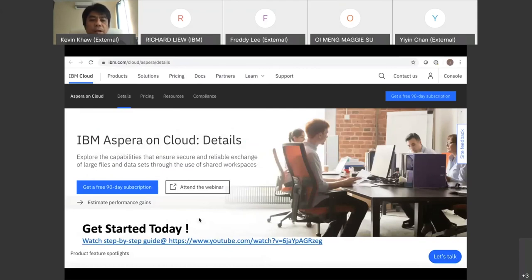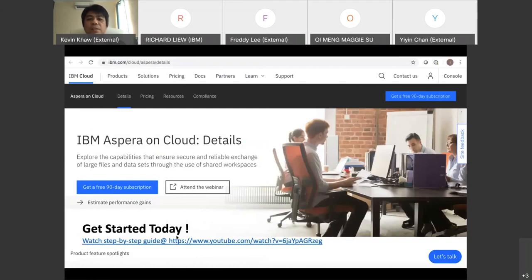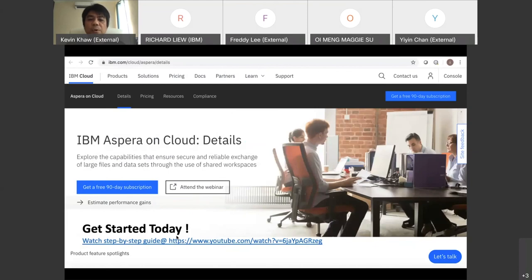This is roughly what I'm going to share. To get started, it's very simple—just go to this link again and click sign up with 90-day subscription. If you want to know more about the details, just watch the video to guide you through step-by-step to get yourself signed up for this subscription. If you have any questions, feel free to reach out to us after this. We're more than happy to assist you to get yourself onboard to this Aspera on Cloud.